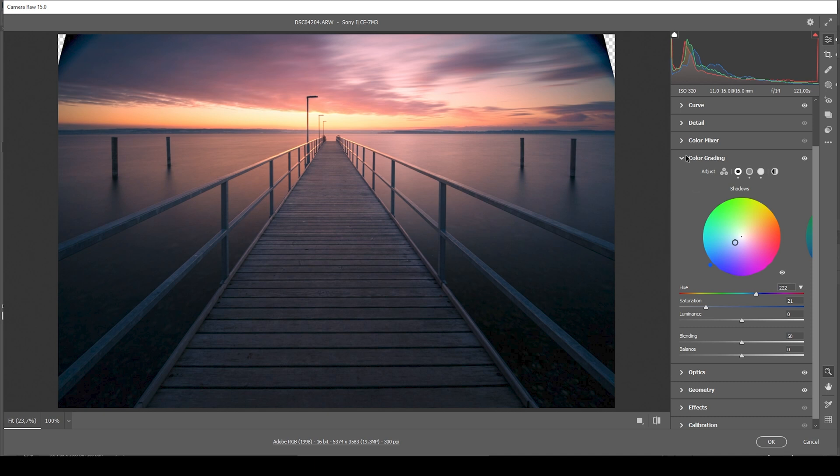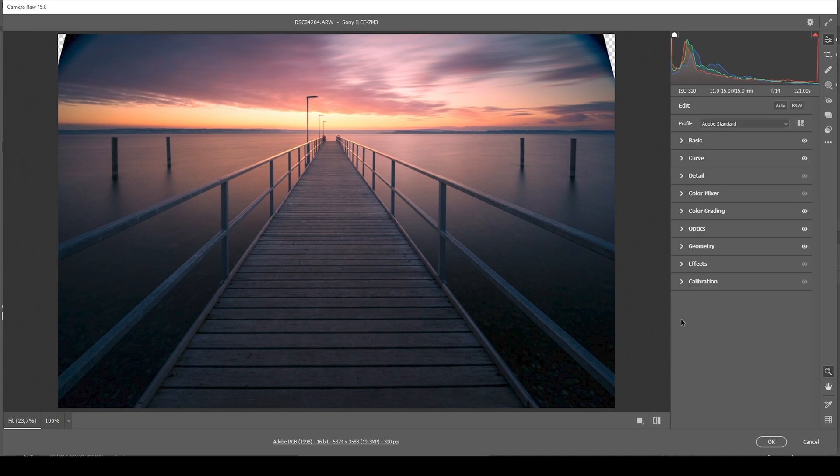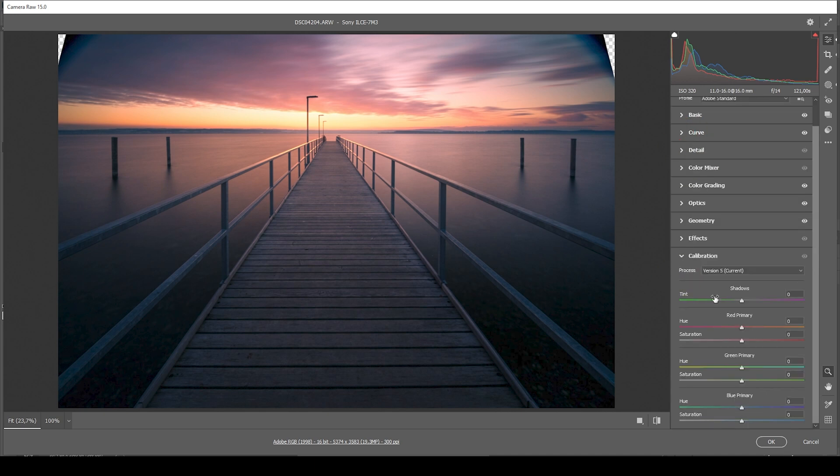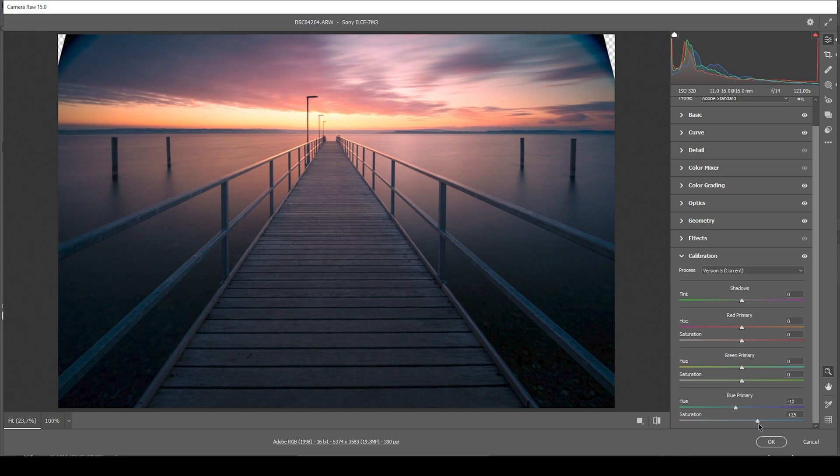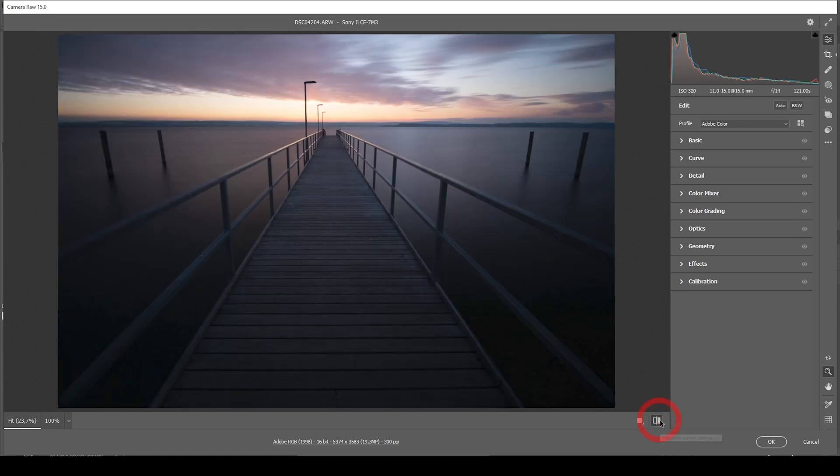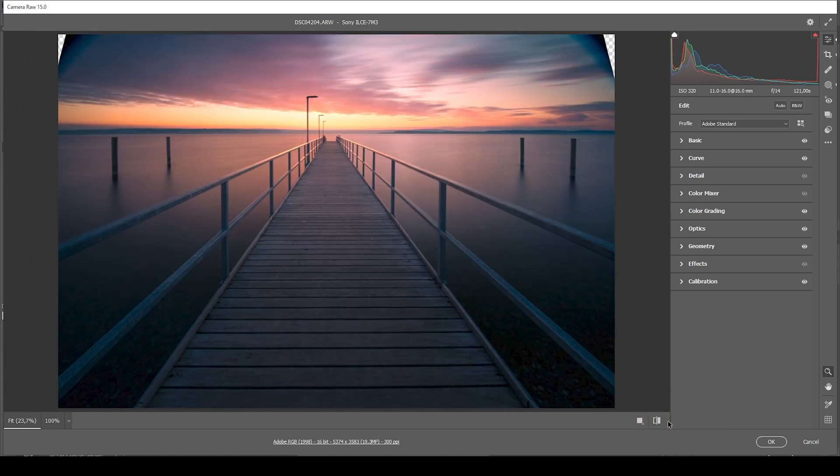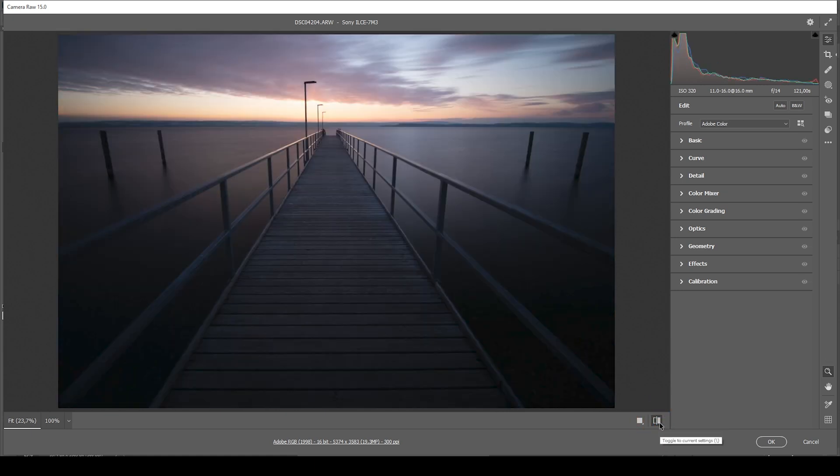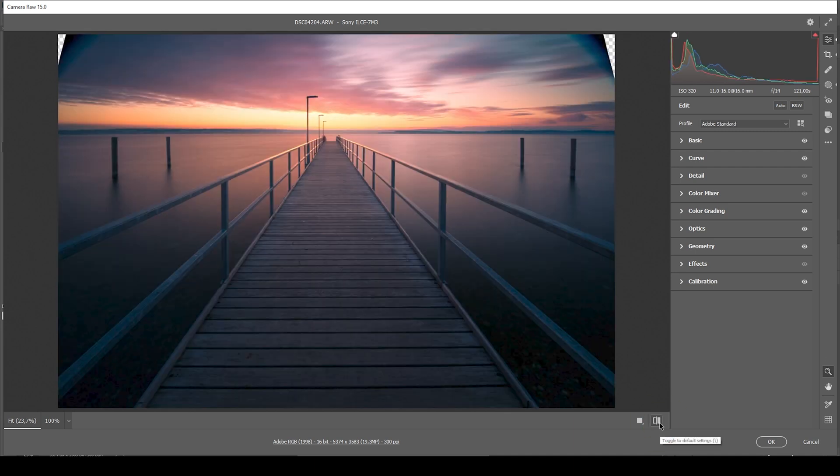Finally, let's open up the calibration tab. In here, I am going to drop the blue primary hue. And again, raise the saturation. Perfect. And that's the image after the color grading. Doesn't have much in common with the raw file from the start.